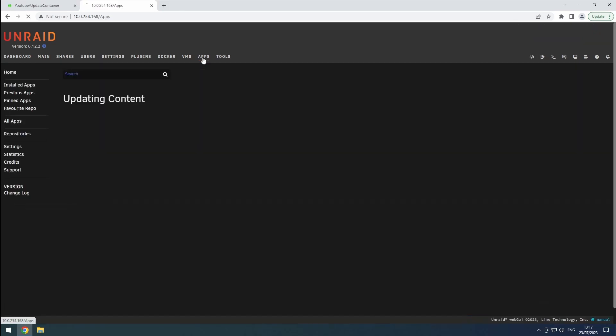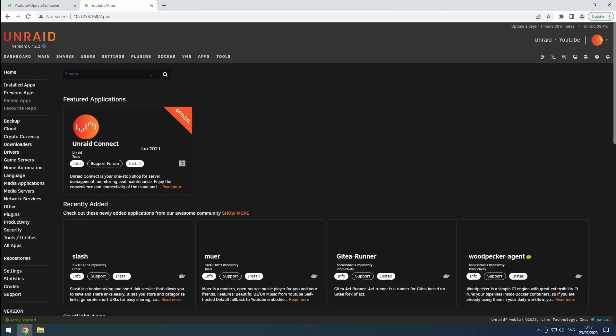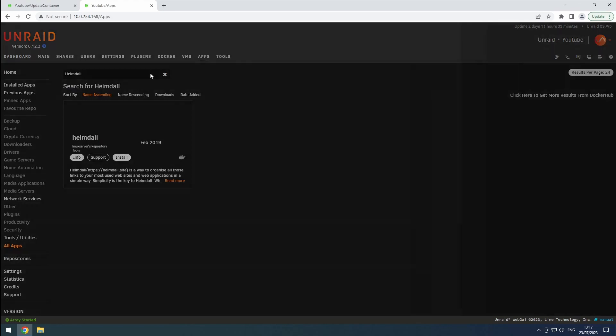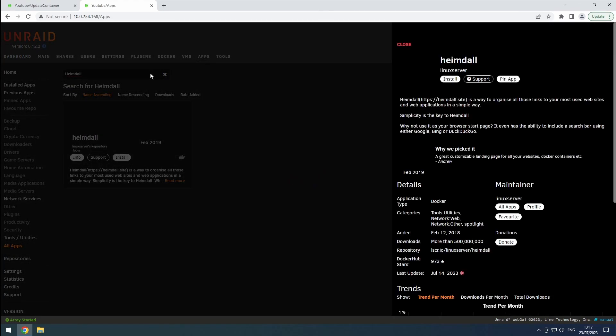To get started, head over to the Apps tab in Unraid. In the search bar, type Heimdall and look for the release you prefer. Personally, I'll be selecting the Linux server release.